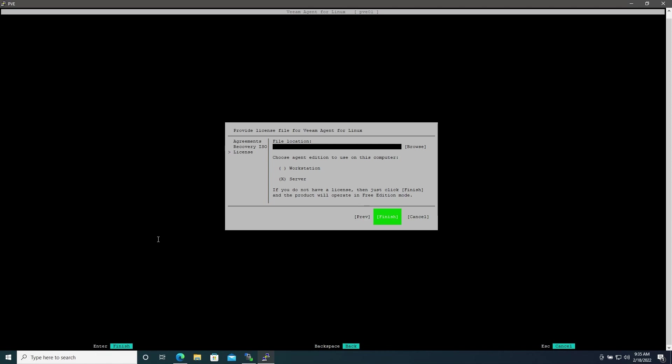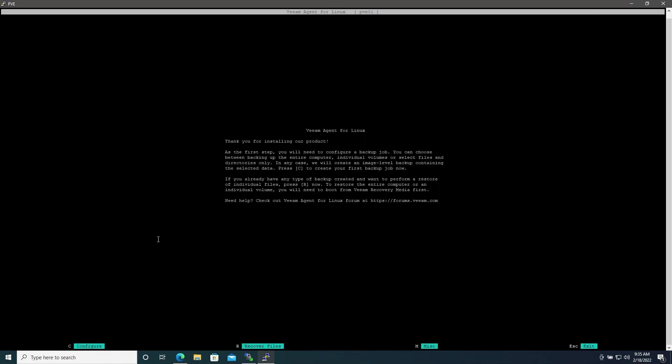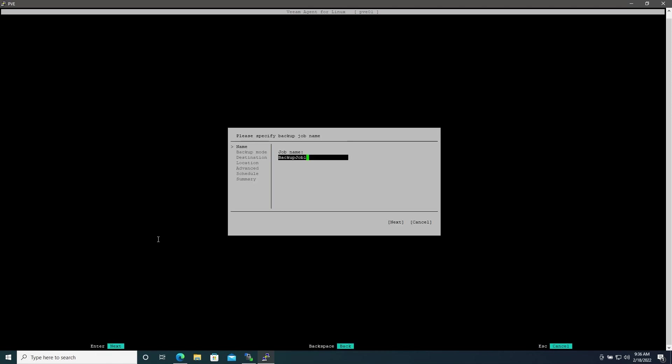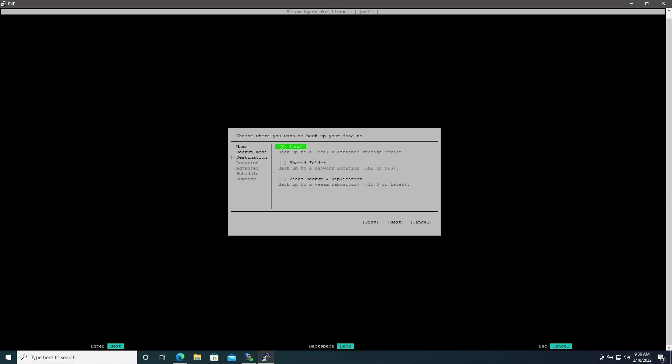Now we'll hit C to configure a new job. I'll just give the default name of Backup Job 1 and we're going to be backing up the entire machine. Here we can choose to use local storage, a network share, or a Veeam Backup and Replication repository.